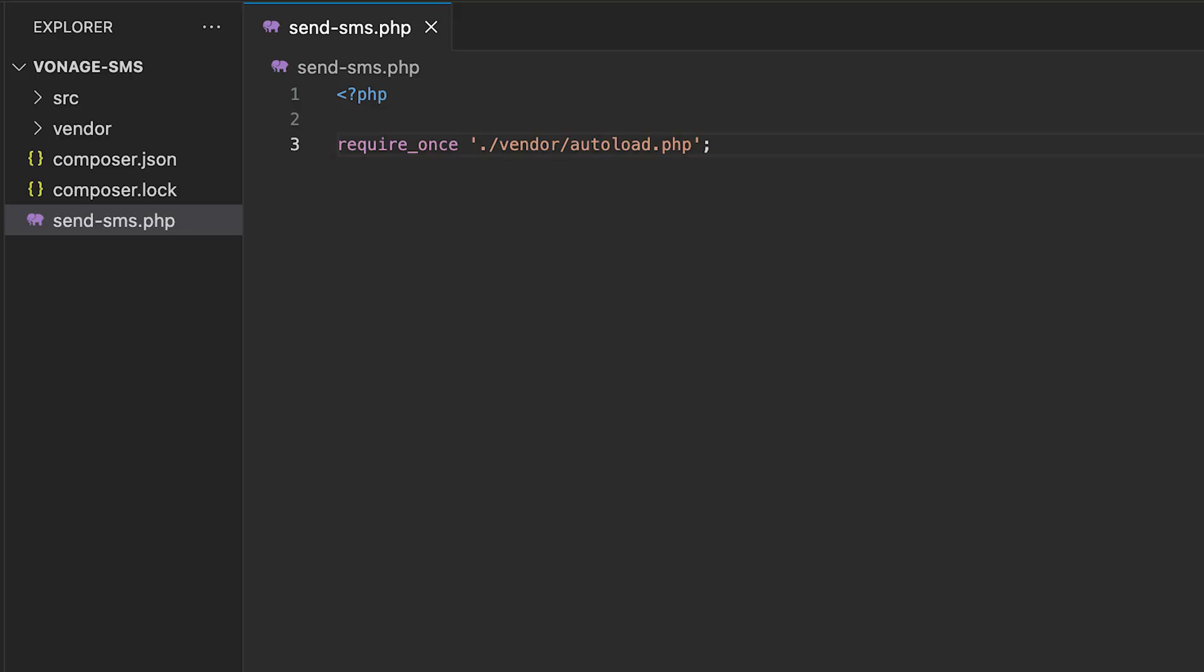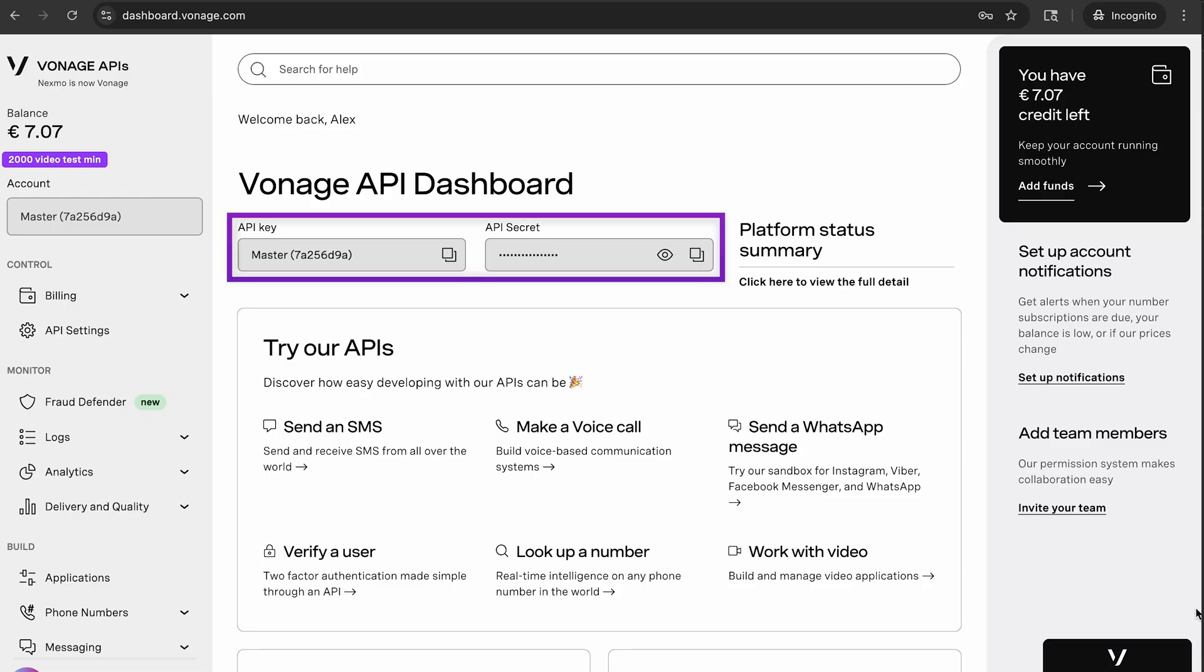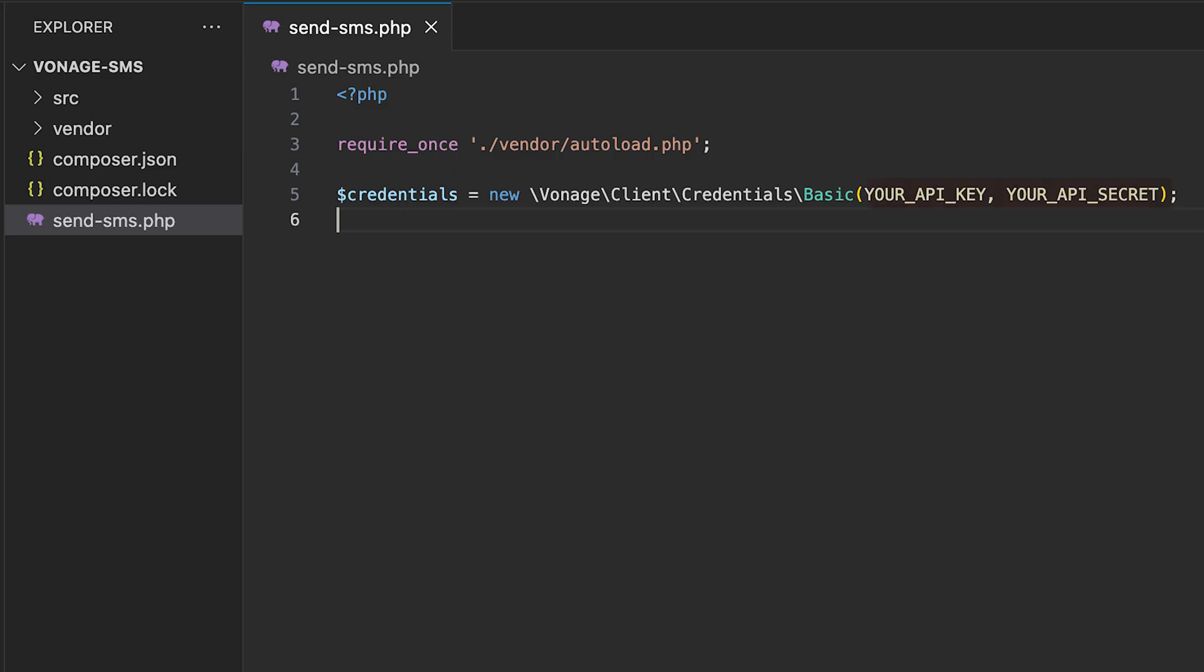Let's start with writing some code. First, let's create a new basic credentials object using your API key and API secret from the Vonage API dashboard. Now we're able to create our Vonage client object using those credentials.